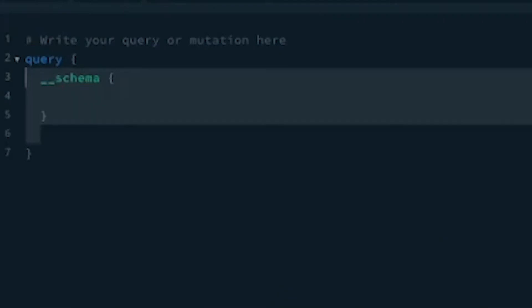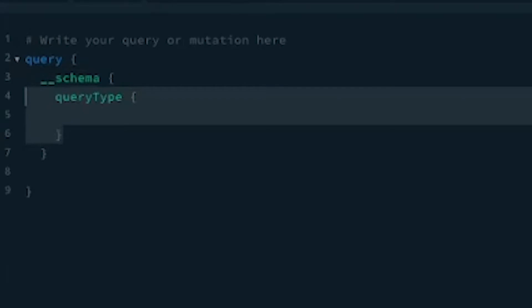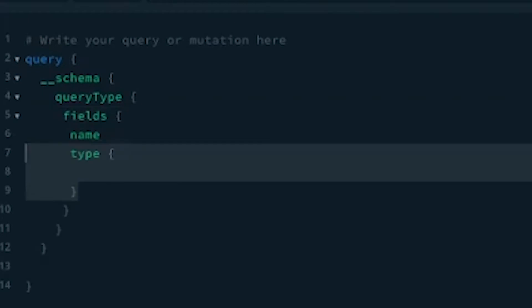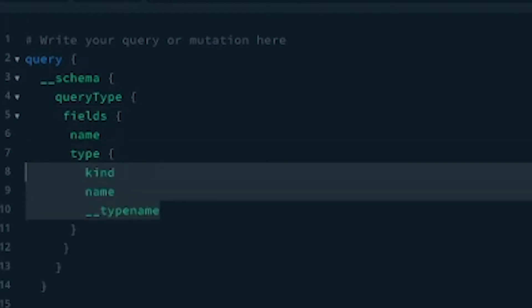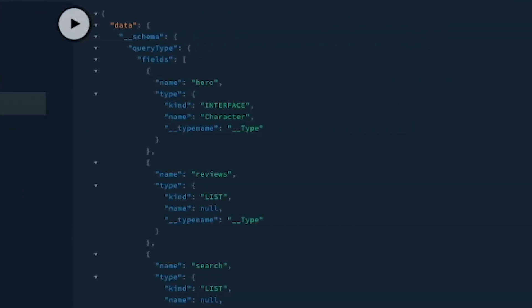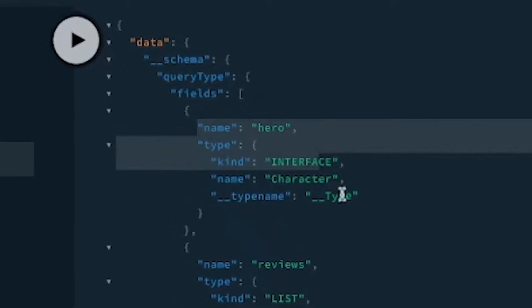The editor uses this introspection query to create its suggestions. For example, if I send the following query with the schema and request the query type and the fields — then request the name and the type, and within the type the kind and the name — we can see that this returns a list of possible queries on the root node, including the hero request we used previously.